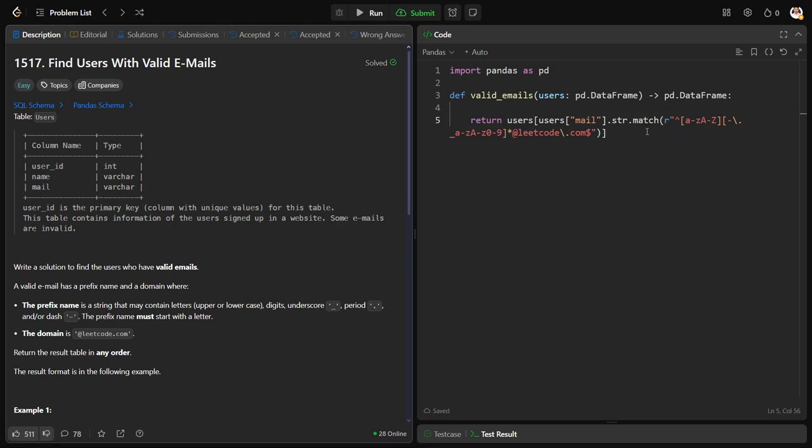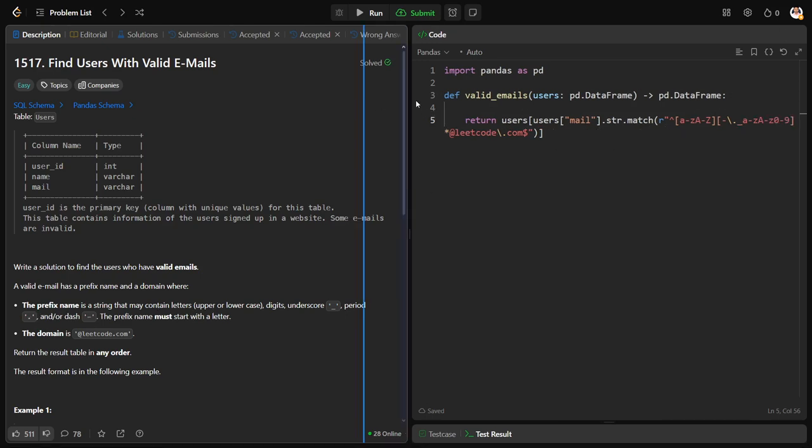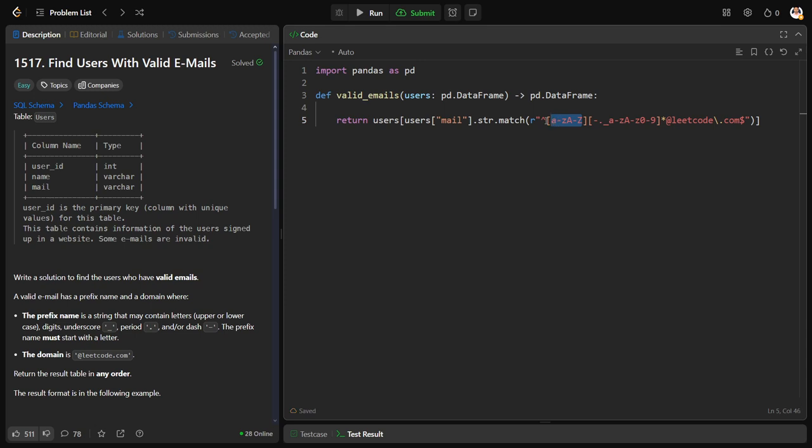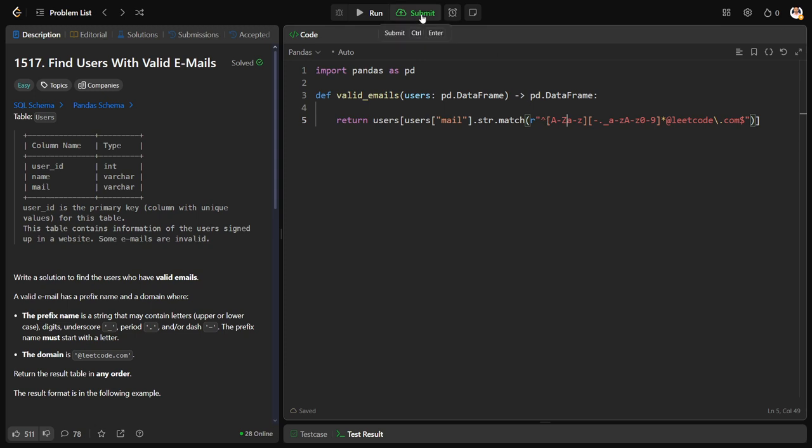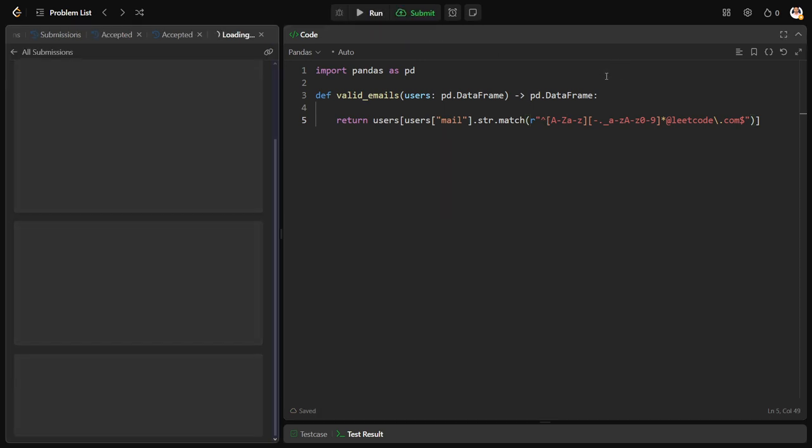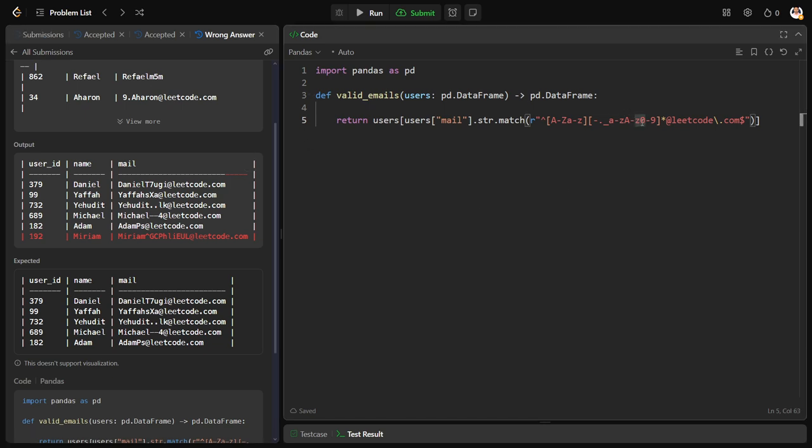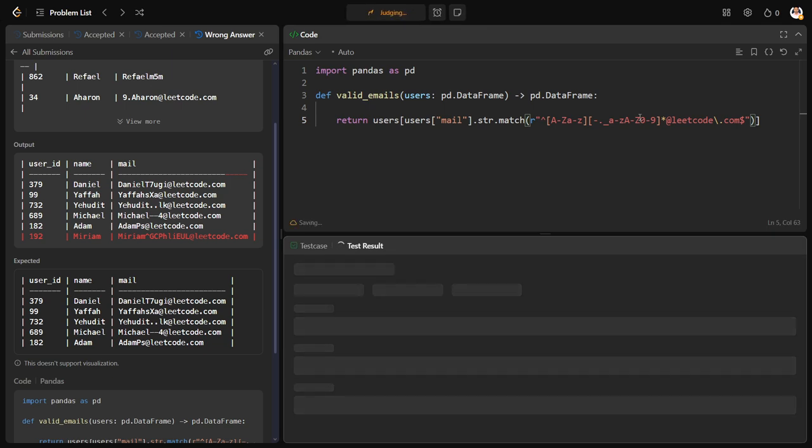It is capital A to Z or small A to Z, it doesn't matter the order. Here we kept a small A to Z, it should be capital A to Z, that is the issue I guess.